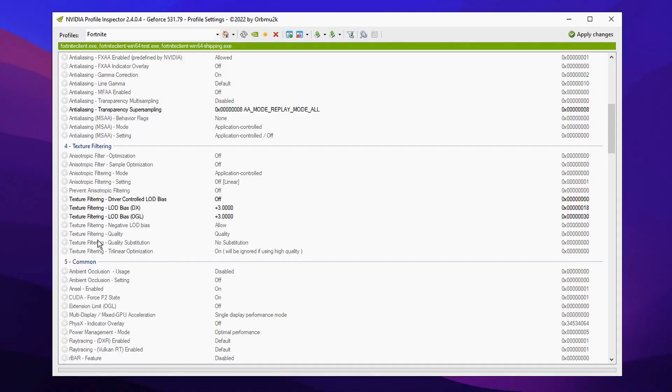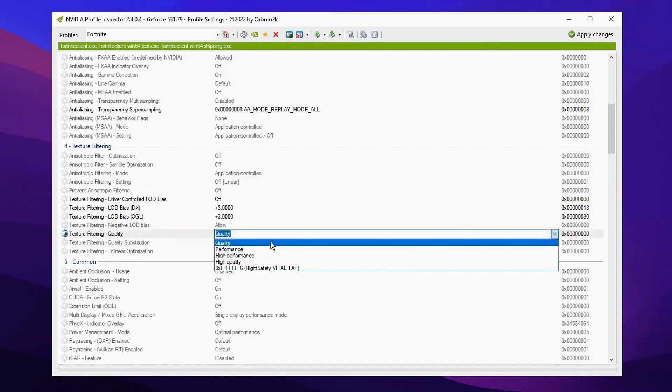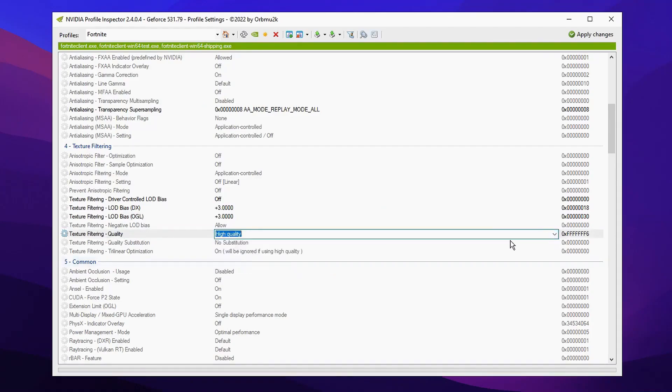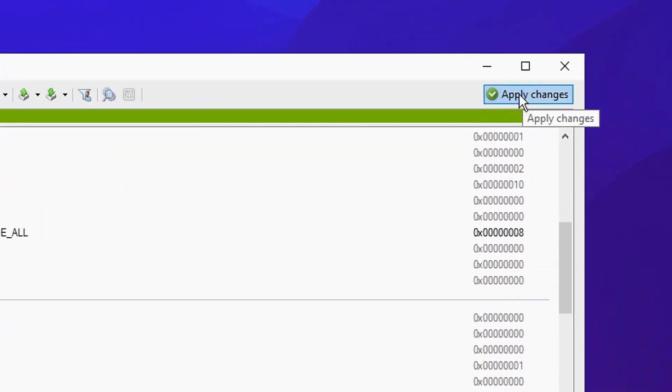The final thing we're going to do is click on Texture Filtering - Quality and change it from the default to High Quality. After that, you can go ahead and click the Apply Changes button.